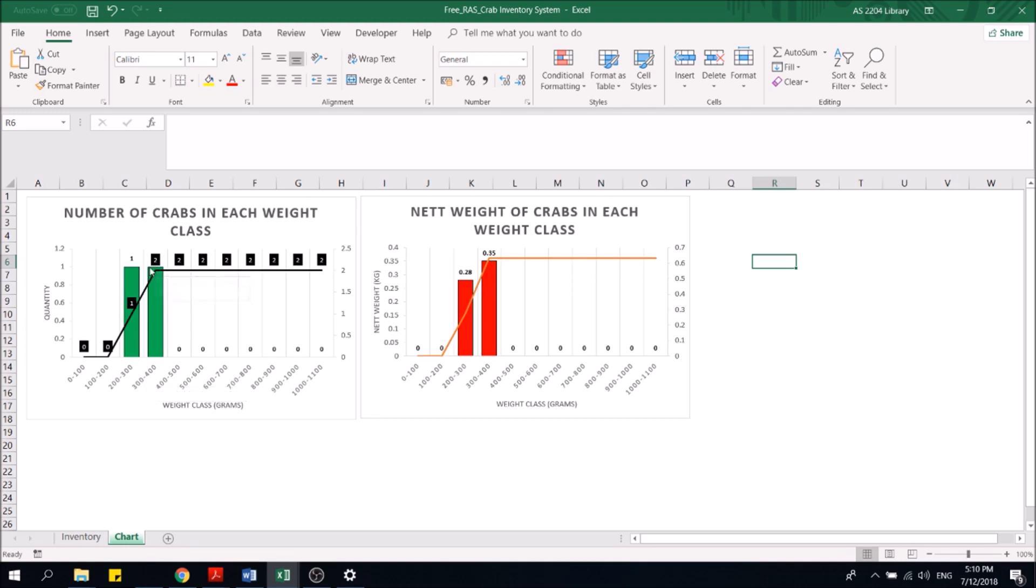So we have one right, and the total number is two. So how many crabs do you have between 200 to 300 grams? I have also one crab as well.